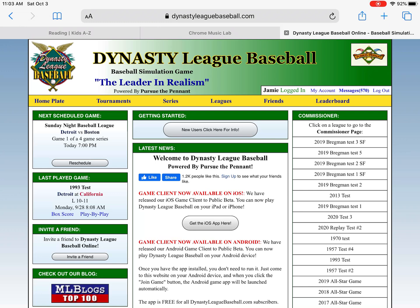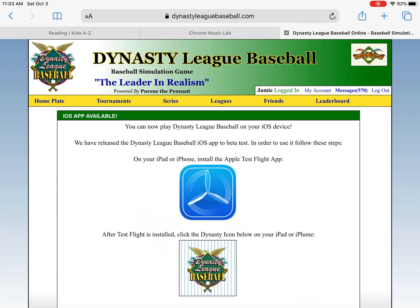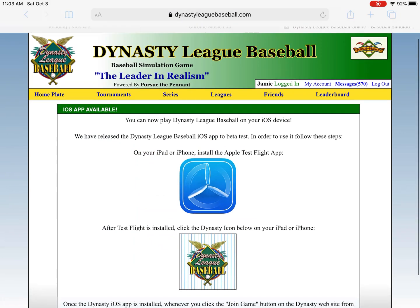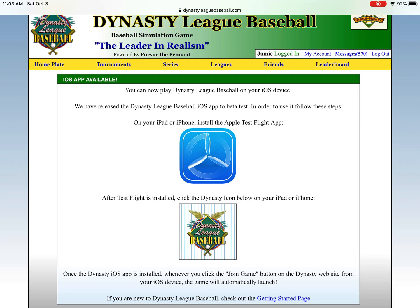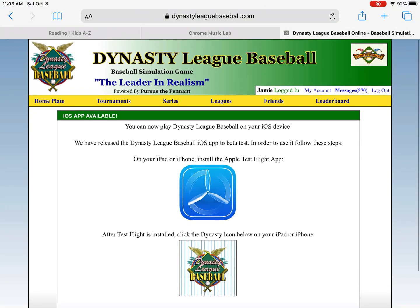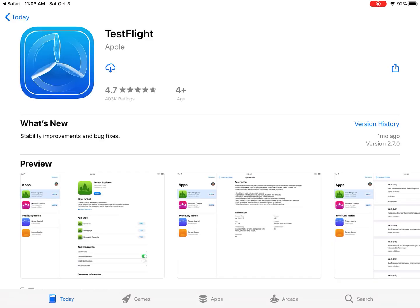And then I'm going to click on the Get the iOS App Here button. Here you'll see that before installing the Dynasty League Baseball client application, you need to install the program named TestFlight from the Apple Store. So I'm going to click here to get TestFlight. TestFlight allows you to put beta software on your iPad or iPhone, so I'm going to download TestFlight.